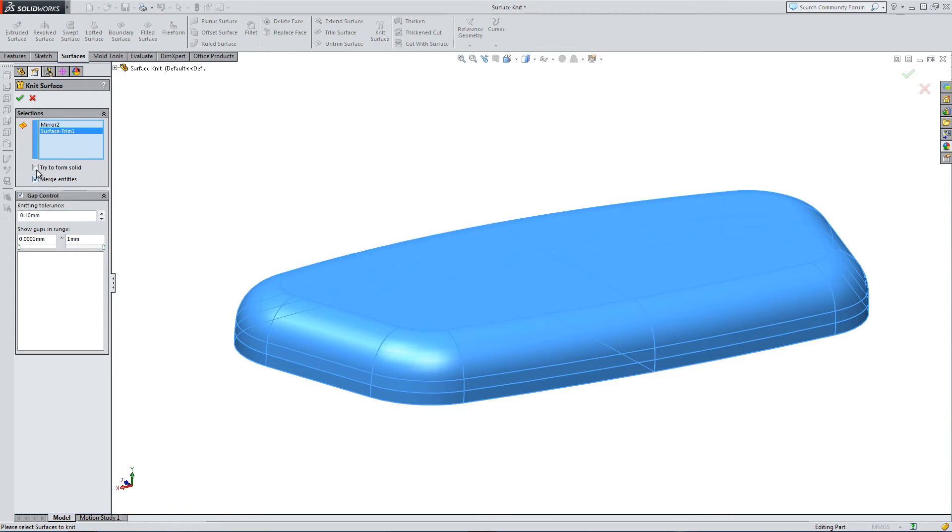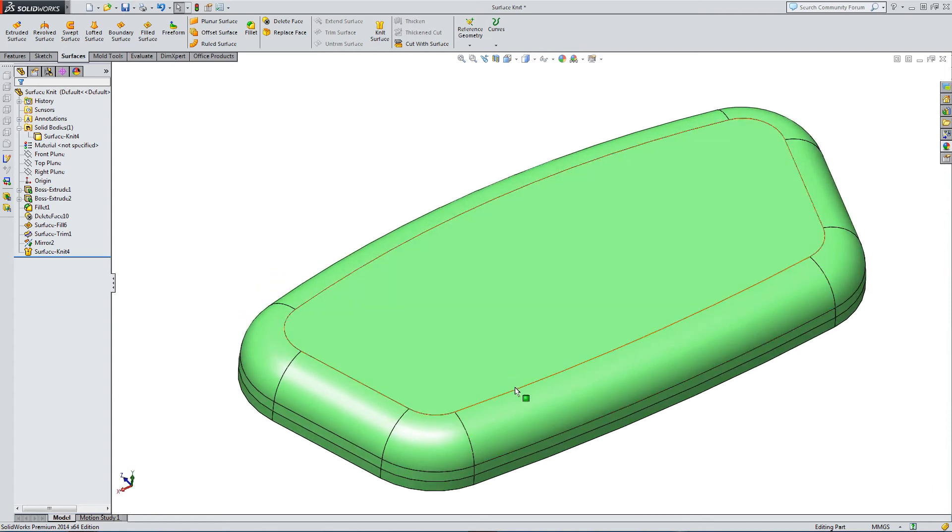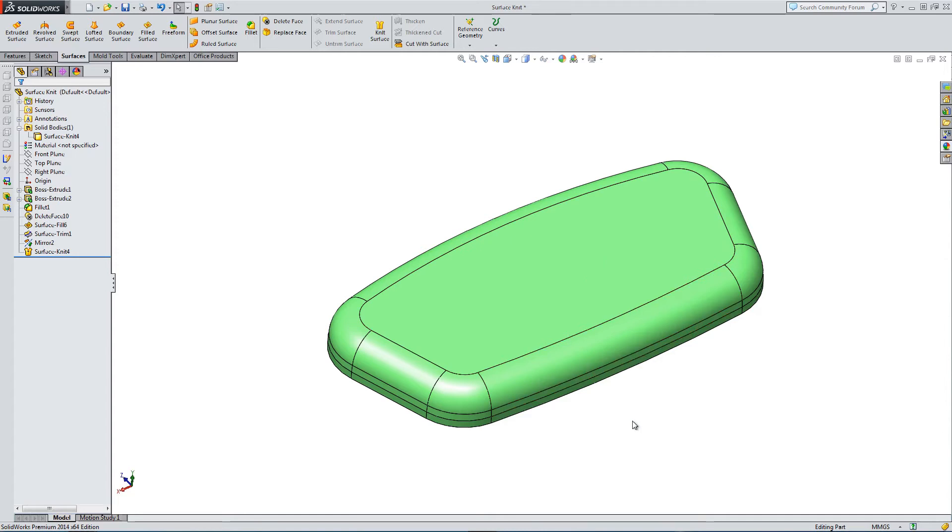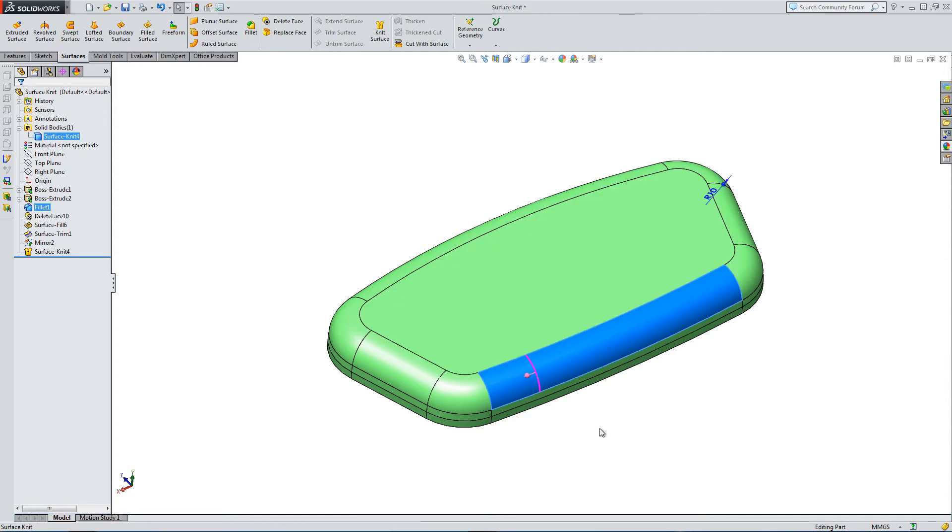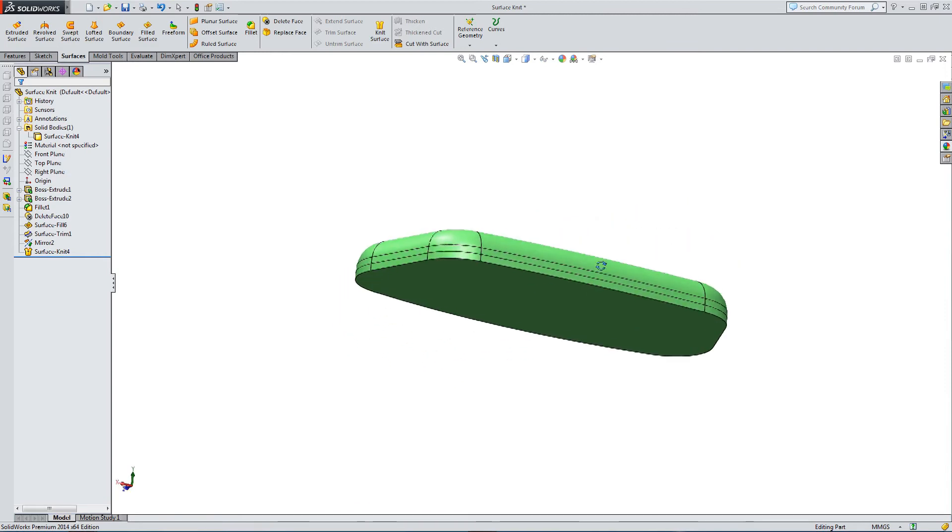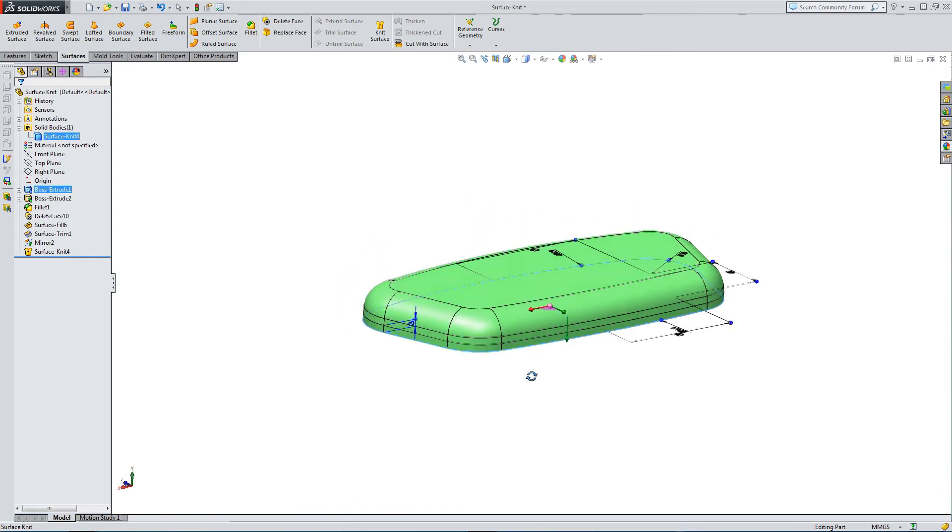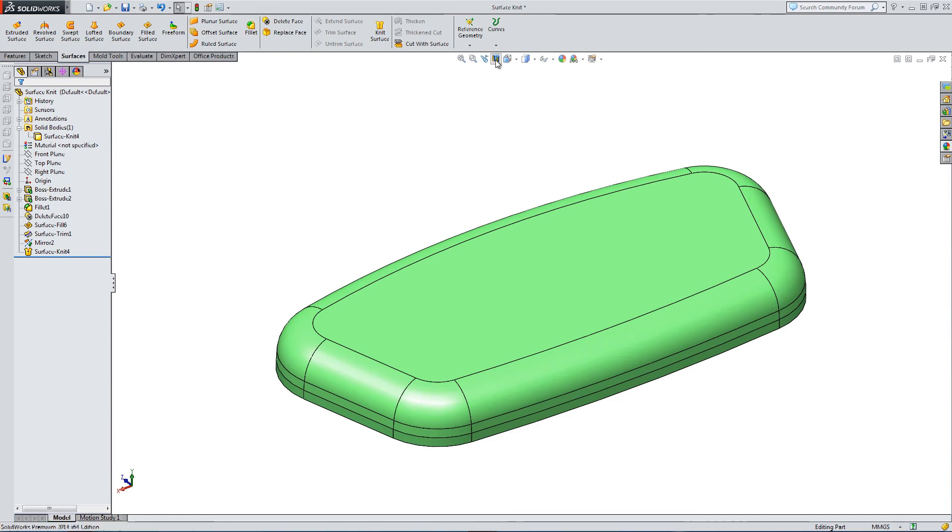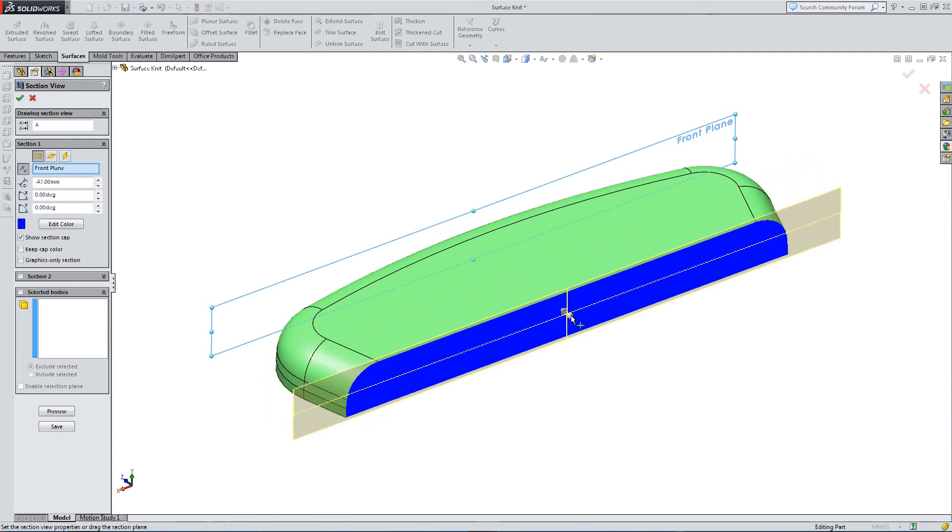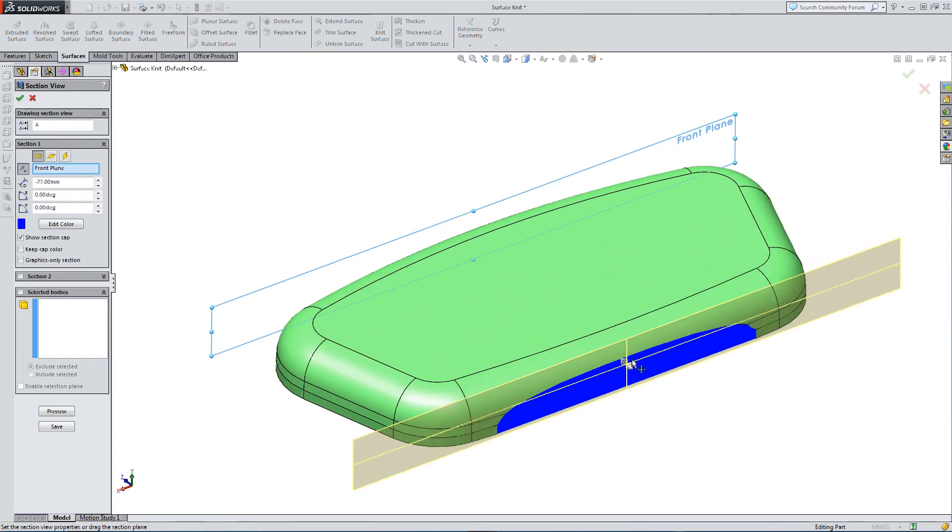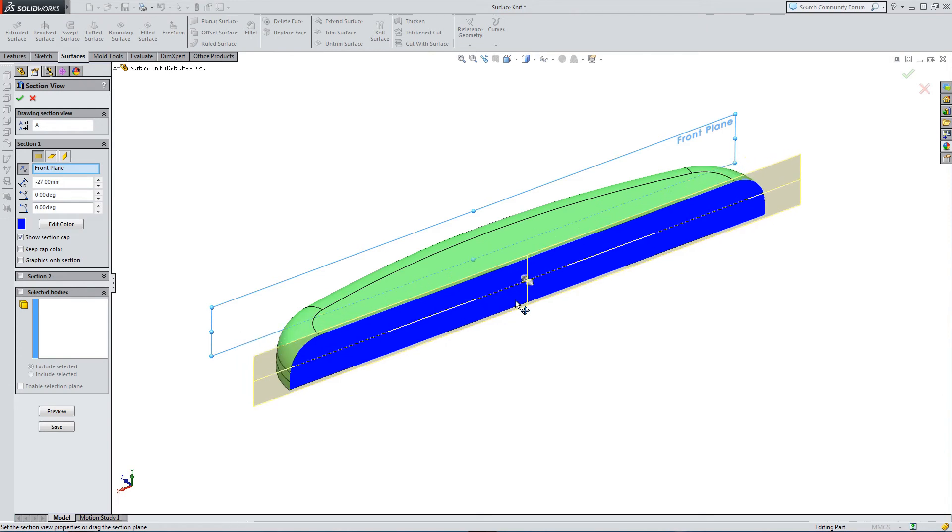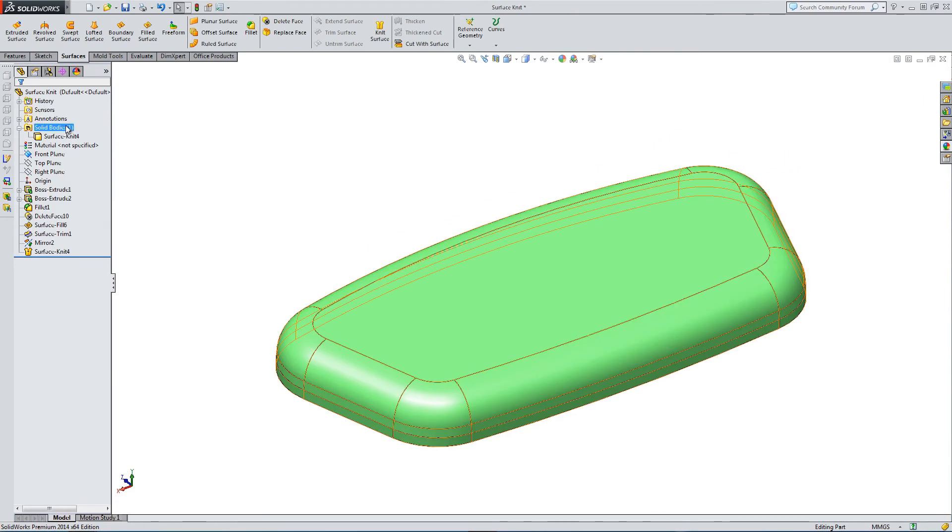We want to merge the entities and we want to try to form a solid. And here we have options for gaps. So there's no gaps. So by selecting OK, you basically come up with a perfectly connected surface. No seam at all. And you can see by doing section views through the part, it has now been turned into a solid.